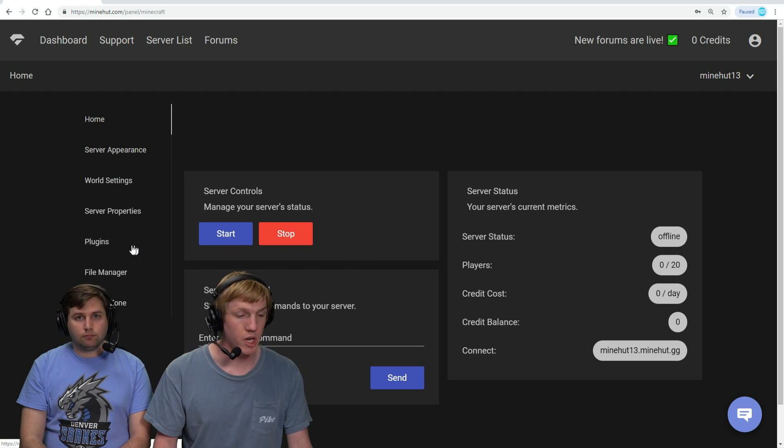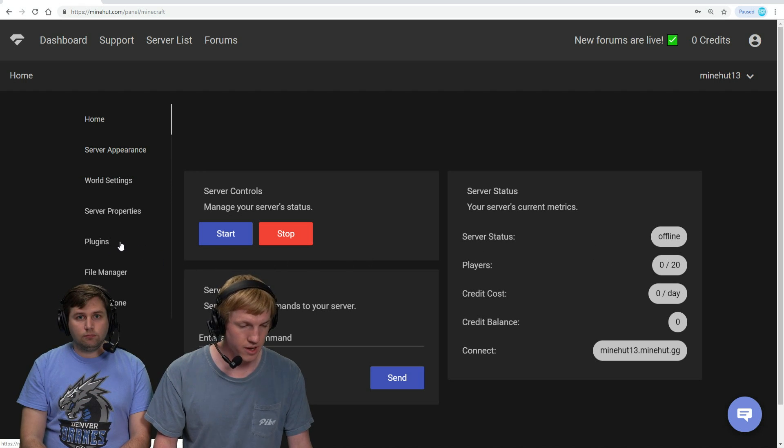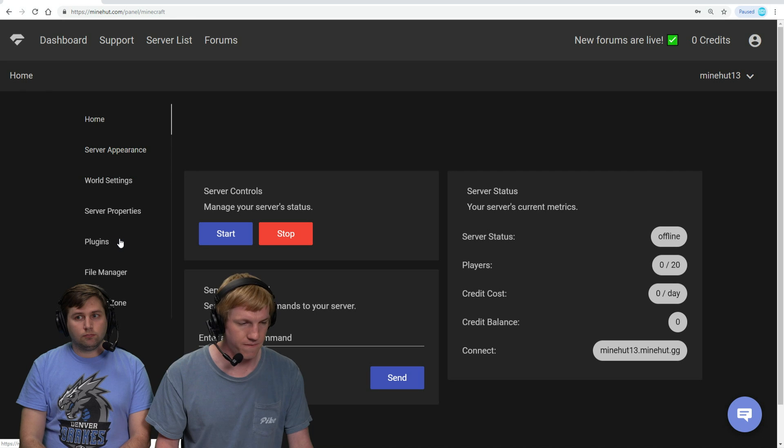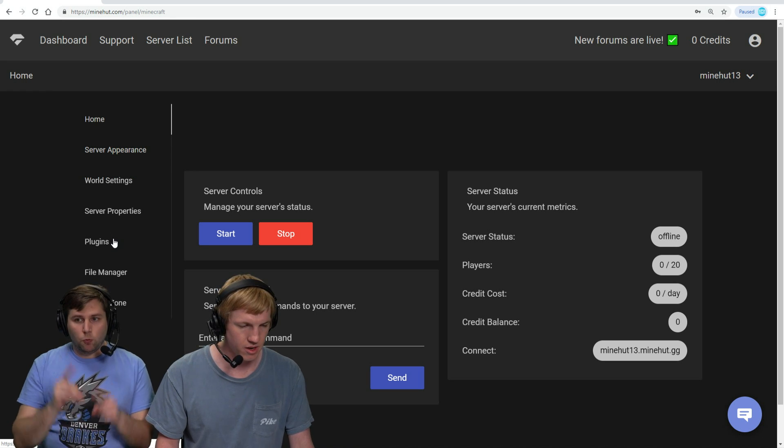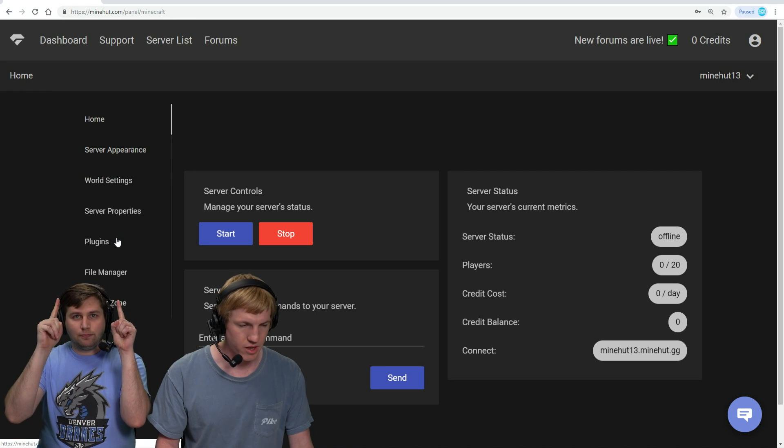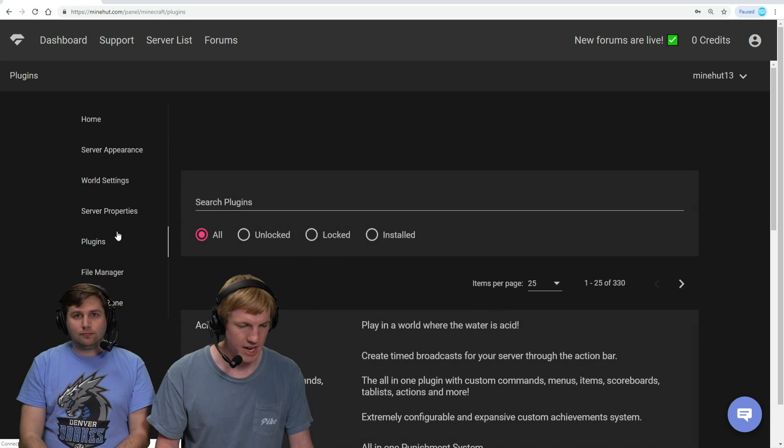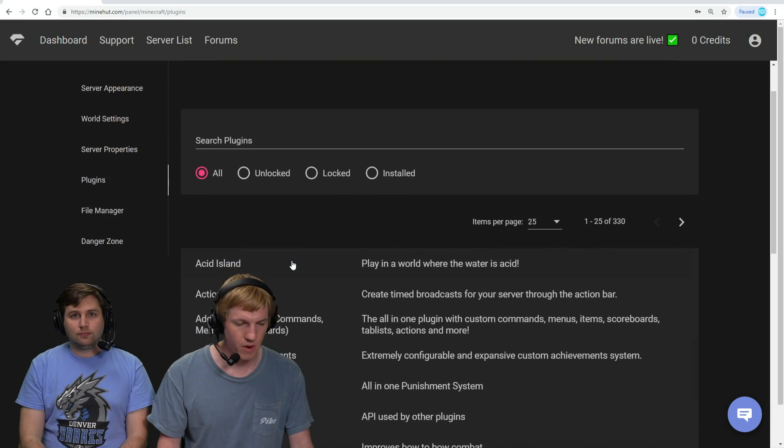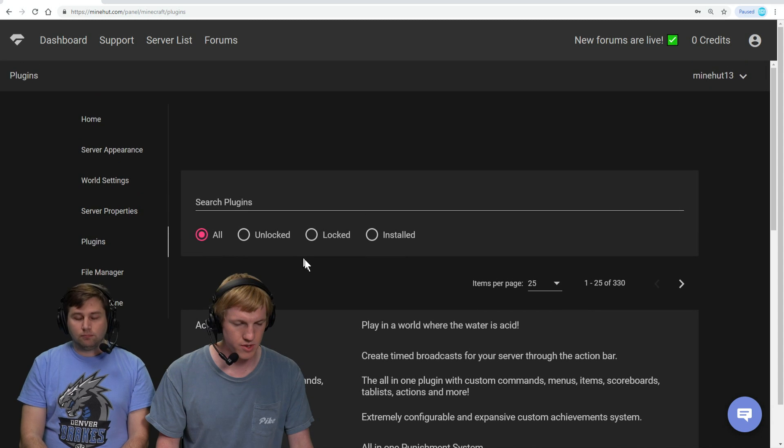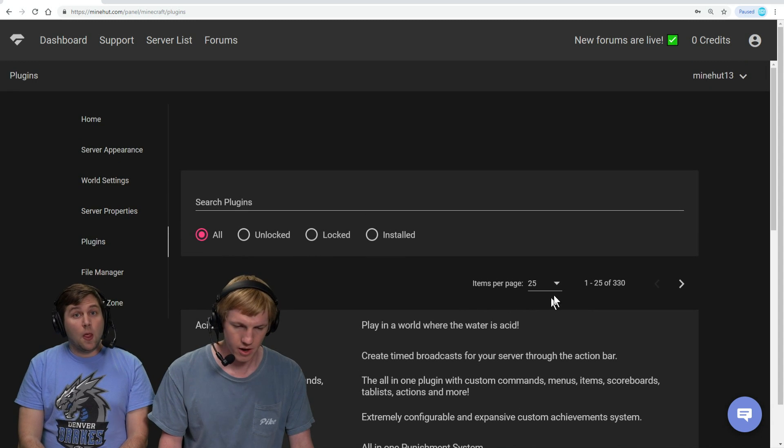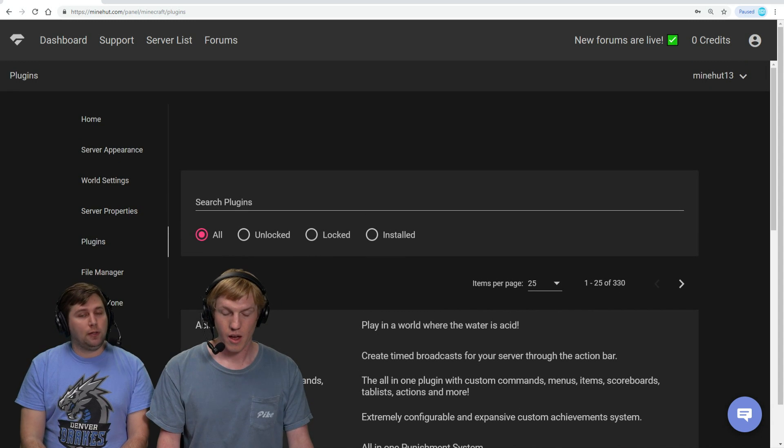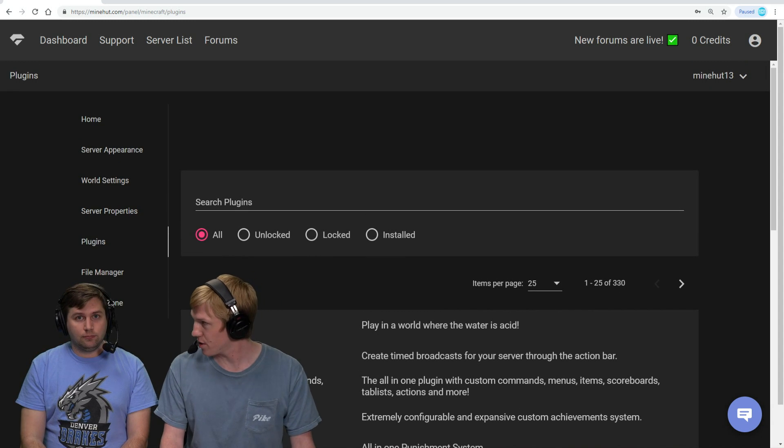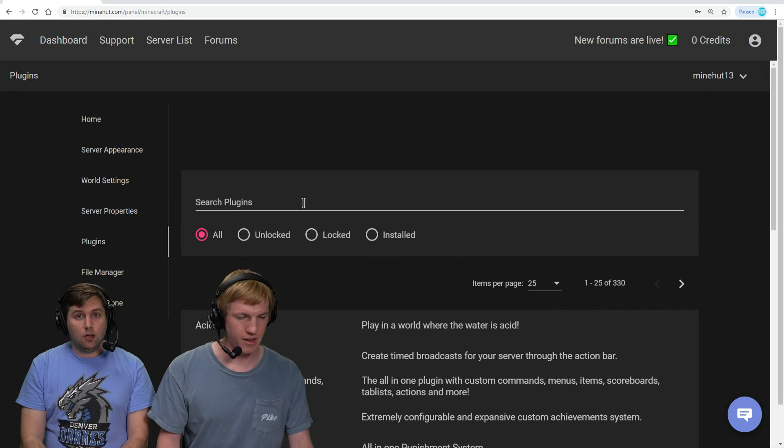Now we're going to go over to the plugins tab, which is the fifth from the top over on the left side here. We're going to click plugins, and then this is a list of all the plugins that you can install on Minehut. There are a lot of plugins—330. That's many.